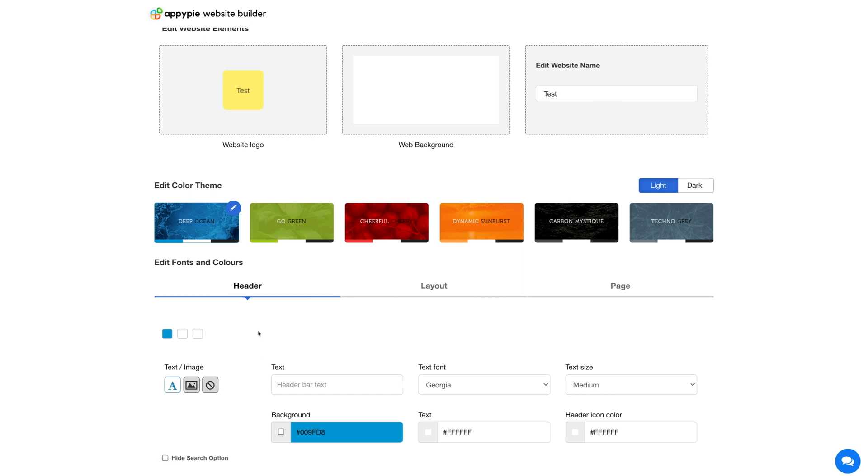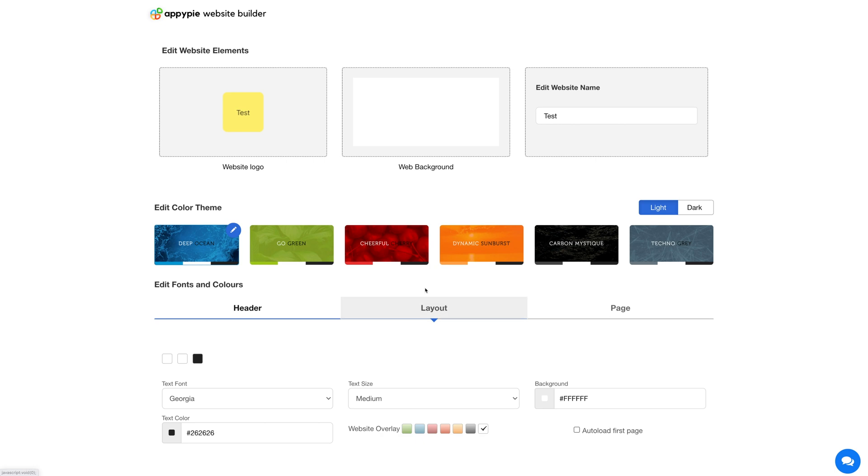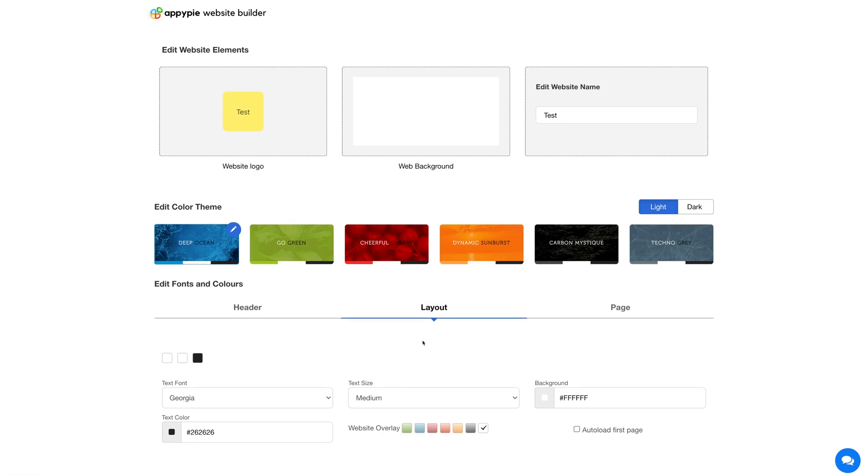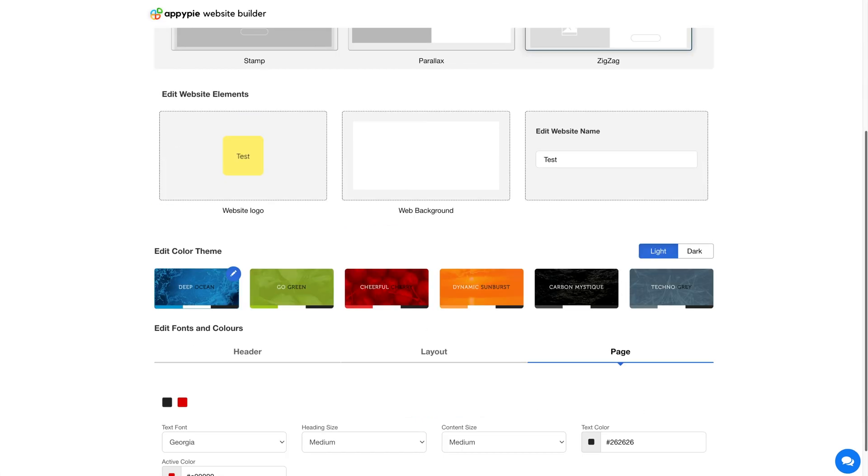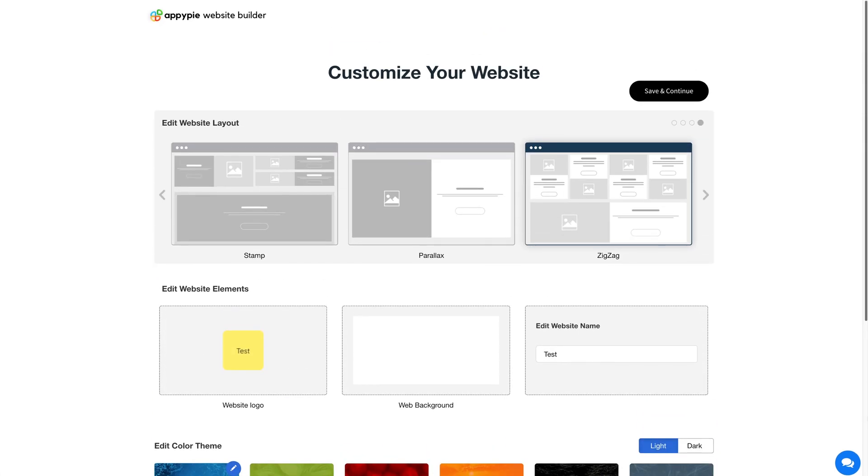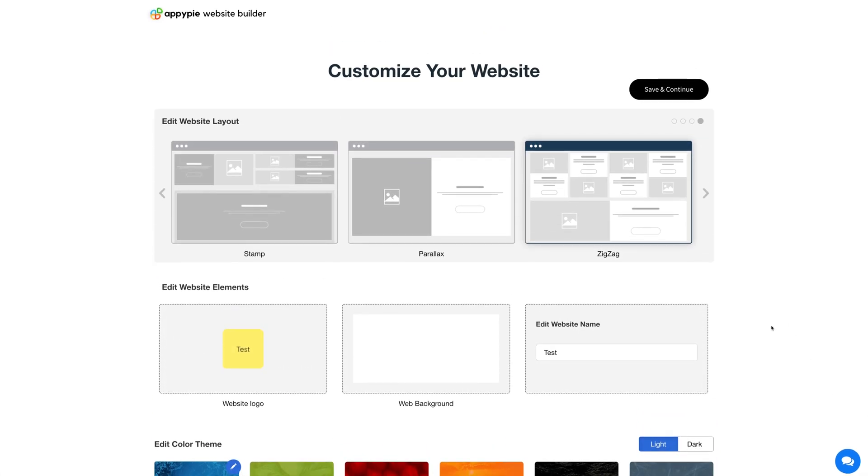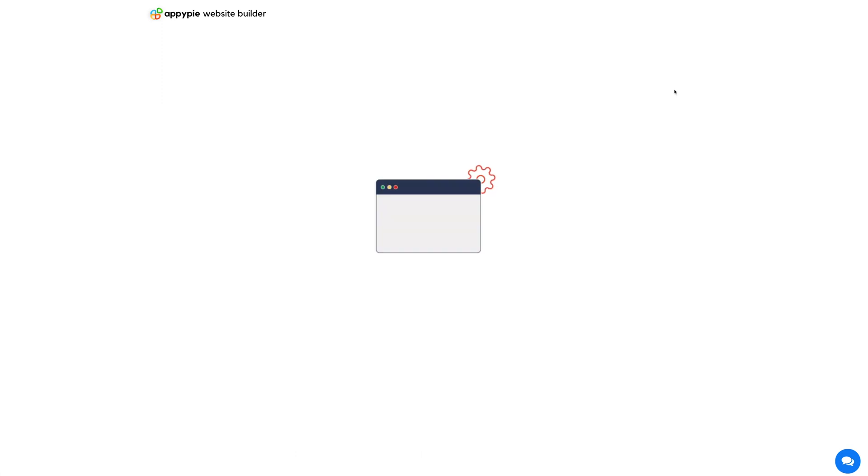Similarly, you can edit fonts and colors for your layout and page. Once you are done with the customization part, click on save and continue.